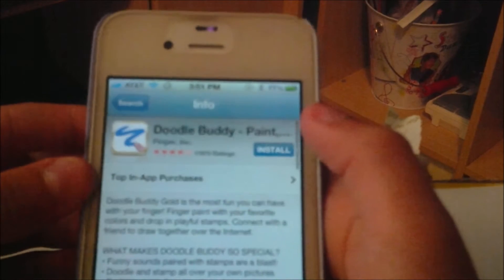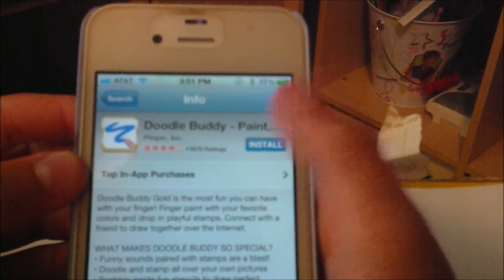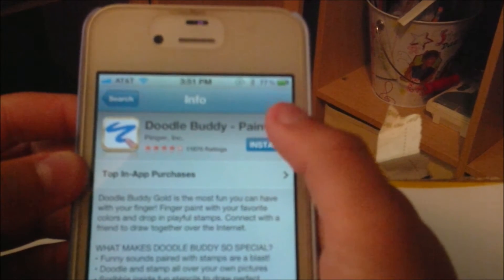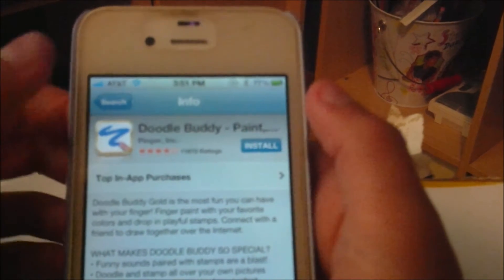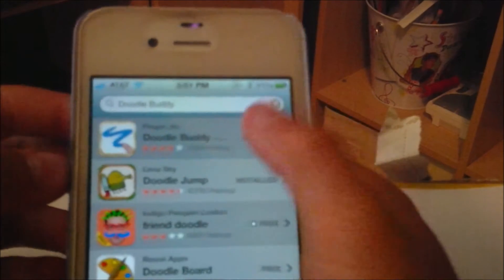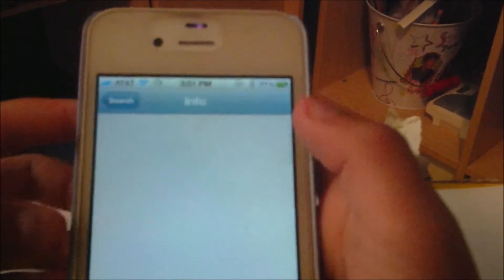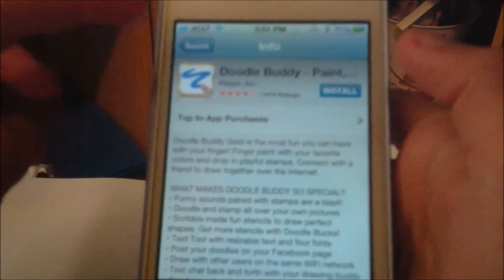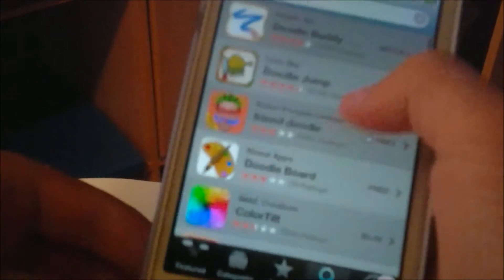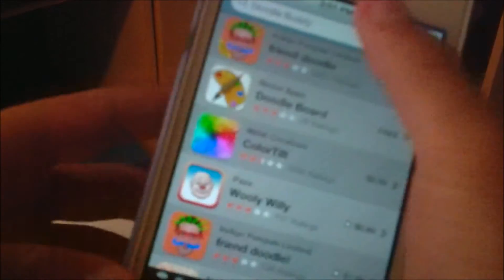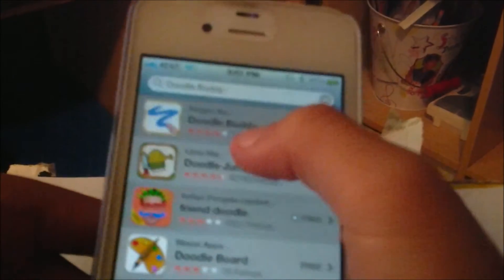So what you're going to do is install it. There are some different DoodleBuddies by Pinger — just make sure you get one by Pinger, those are the best ones, those are the ones that I'm going to use.